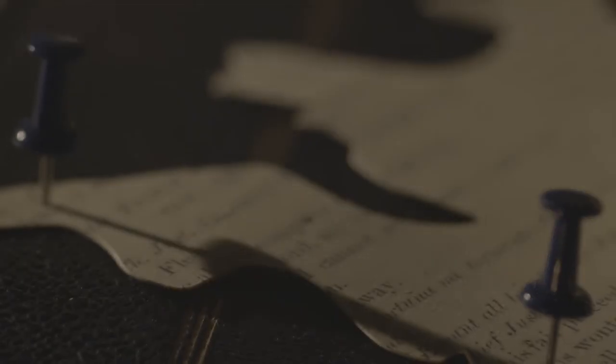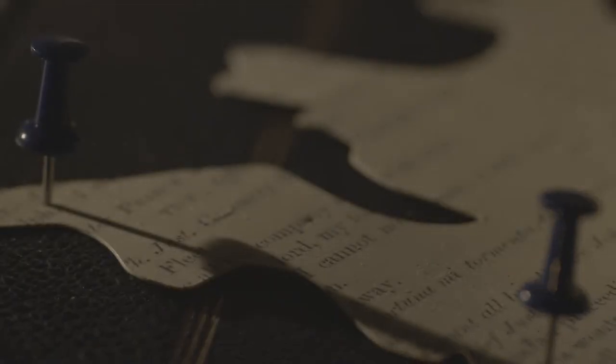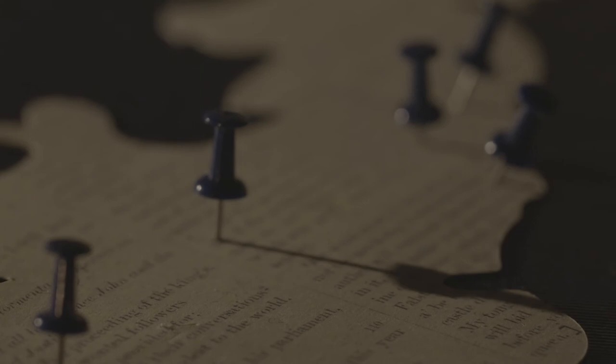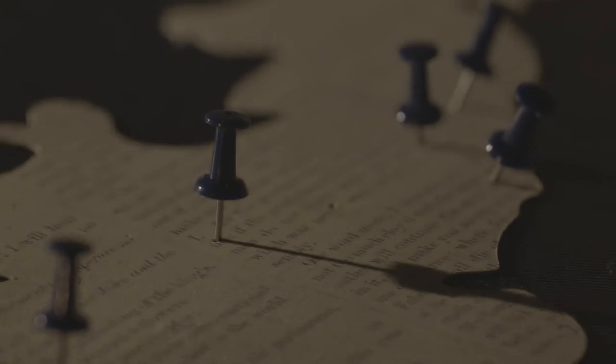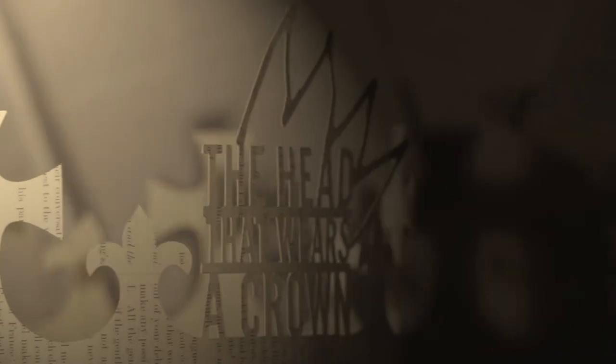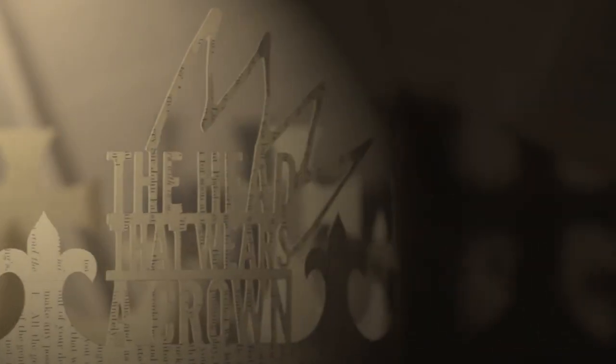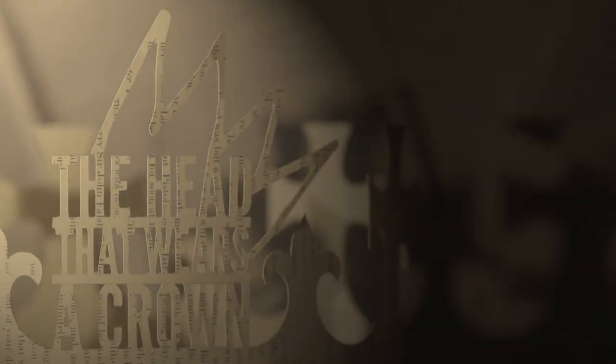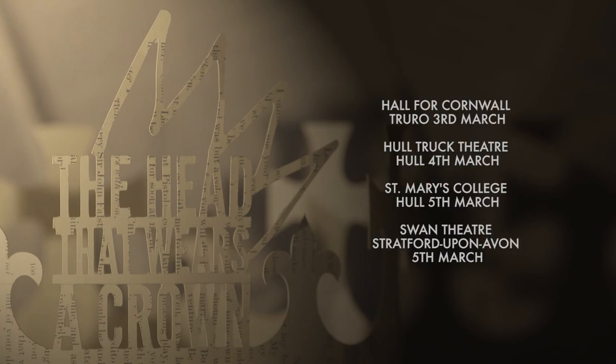Performed in theatres and venues nationwide, the Royal Shakespeare Company's Learning and Performance Network presents The Head That Wears a Crown.